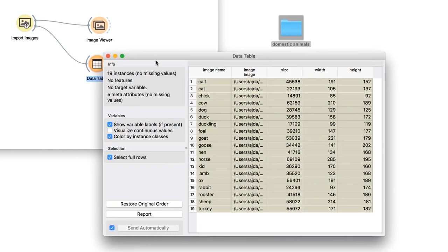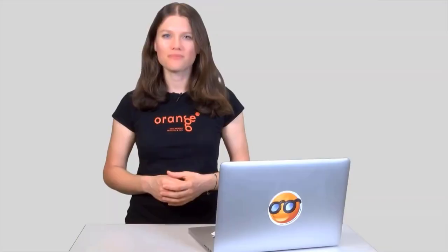All I have is a bunch of meta information: image name, image file path, size of the file, image width and height in pixels. Nothing that would help me with machine learning. We need image descriptors, that is numbers which describe the content of these images. We will transform raw images into their vector representation using a deep neural network, which was trained on millions of real-life images. These vectors are also called image embeddings.